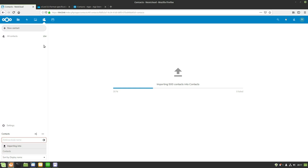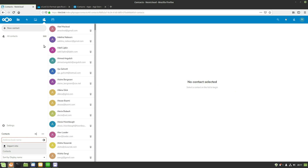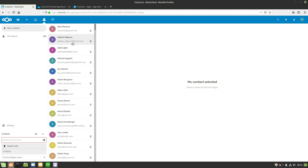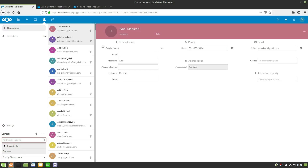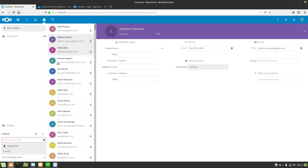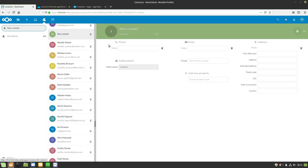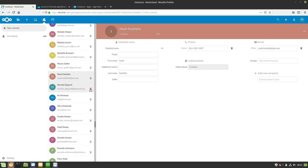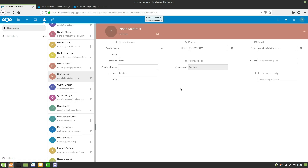We now have a fully functioning list of 100 sample contacts in the system. Clicking an individual contact shows the email, phone number, and any other fields. You can make adjustments or add new contacts using the 'Add New Contact' button and filling in the information you want. You can also delete contacts — just be careful not to click too quickly or you'll get an error.